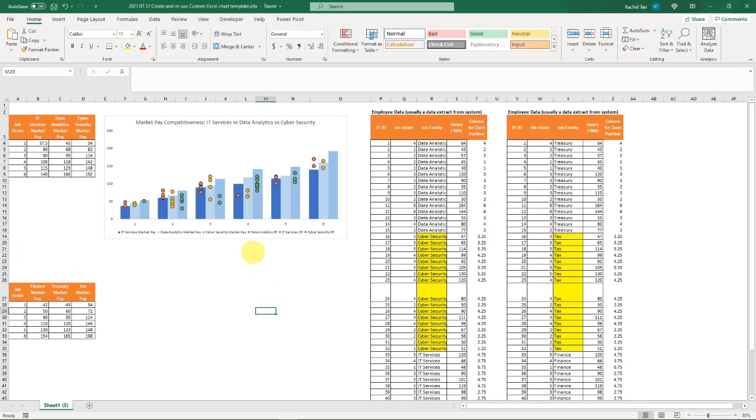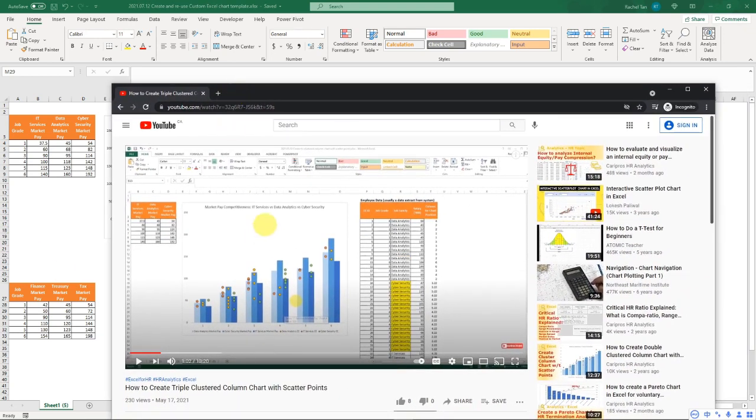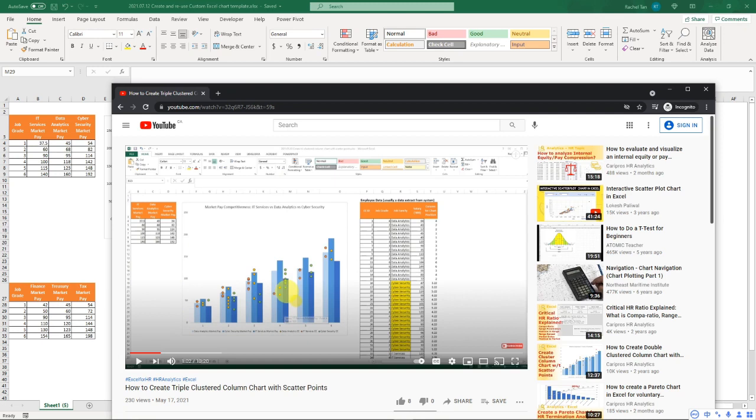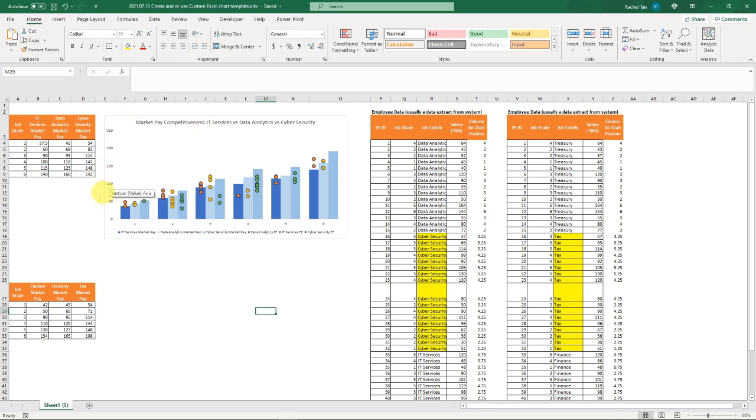In one of my last videos I showed you how to create a customized triple clustered column chart with scatter points. It takes roughly 30 minutes to create this chart, and now let's say we did this for the IT department and we want to do exactly the same analysis for Finance.